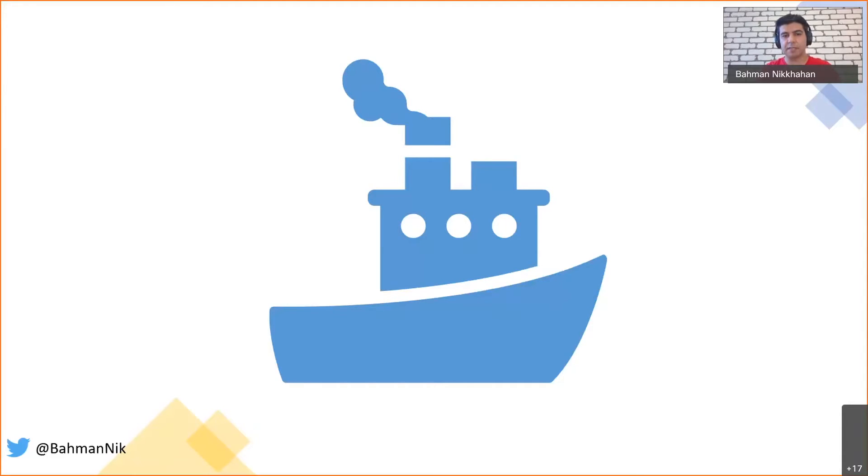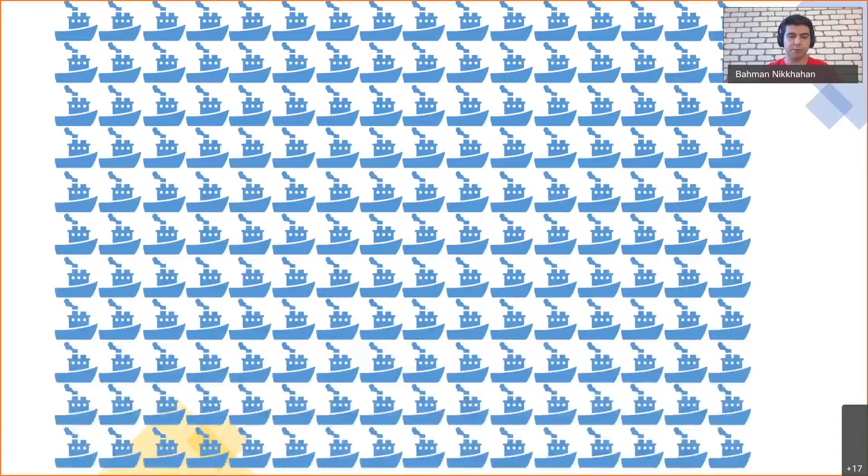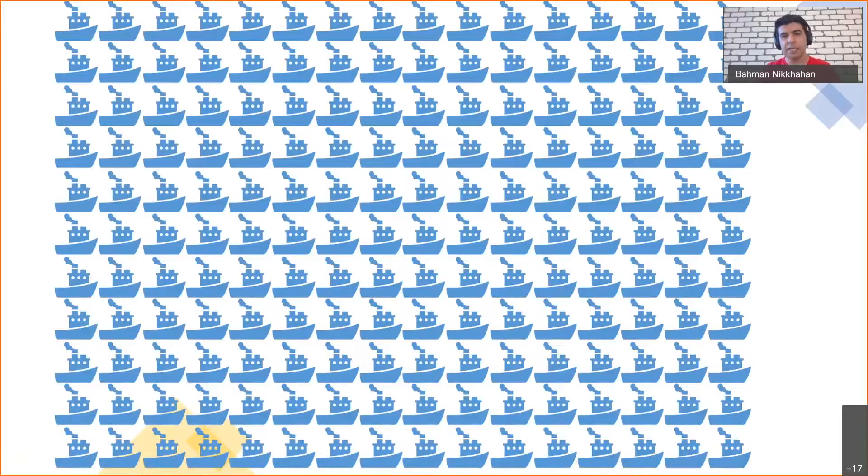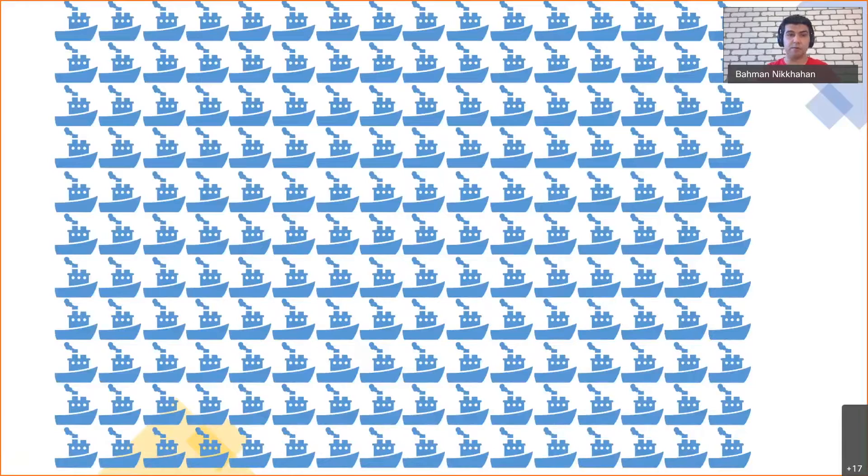However, the picture that we are facing at the moment is we have 200 different ships running around. The reason is we spin up new VMs for all of our clients.